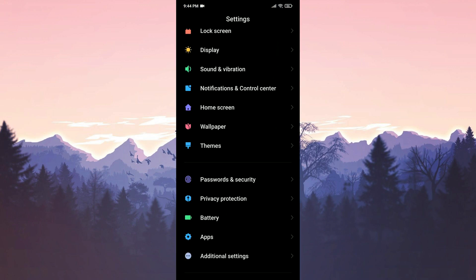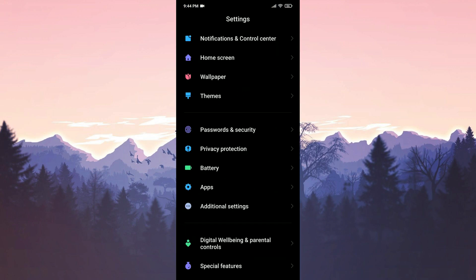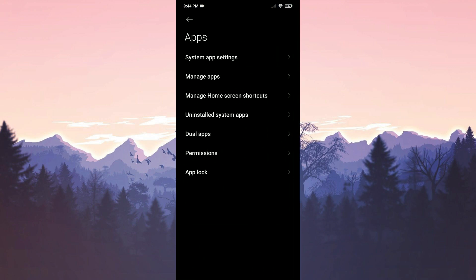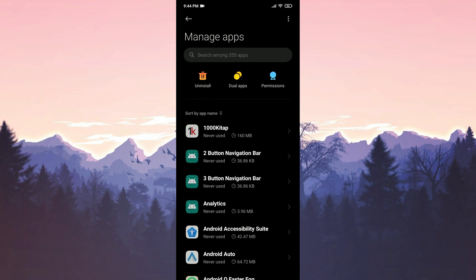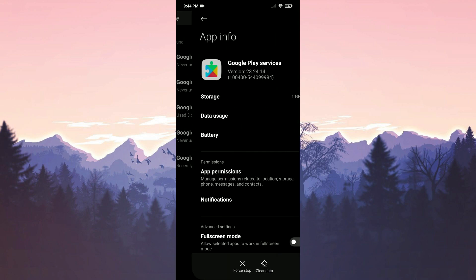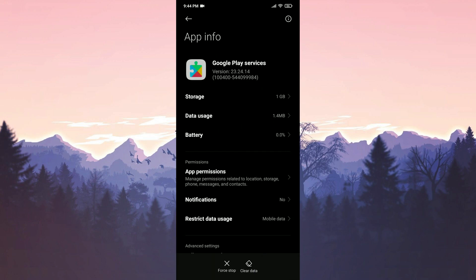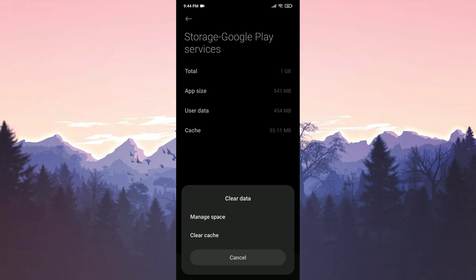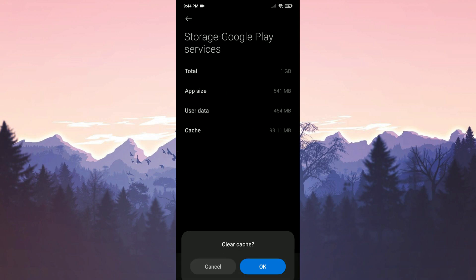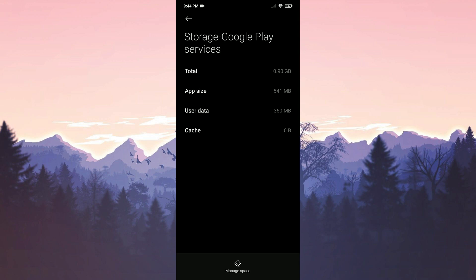We scroll down and tap on Apps. Then select Manage Apps. We type Google Play Services in the search bar. Then we tap on Storage. We click on Clear Data and then Clear Cache. We press OK to confirm.